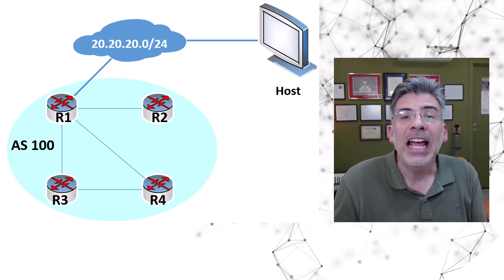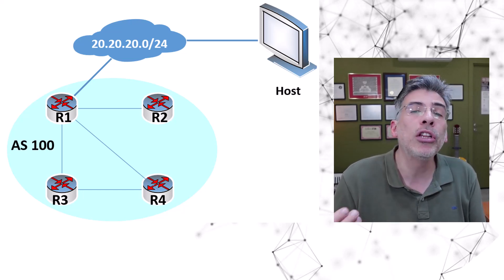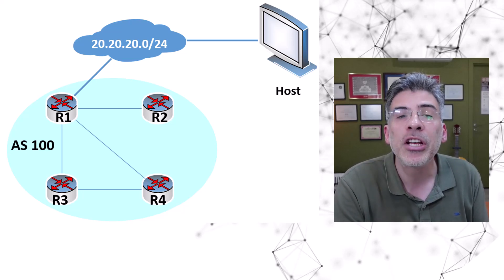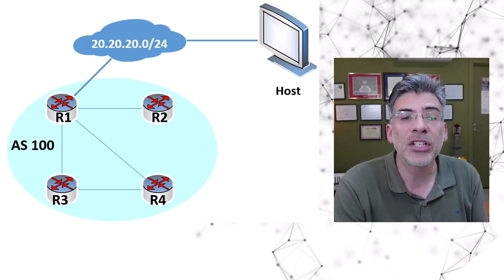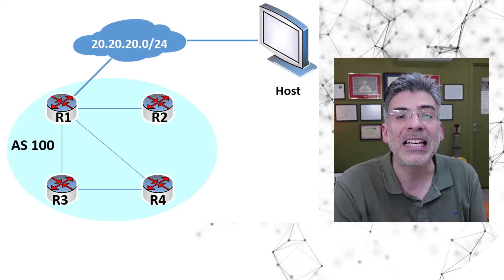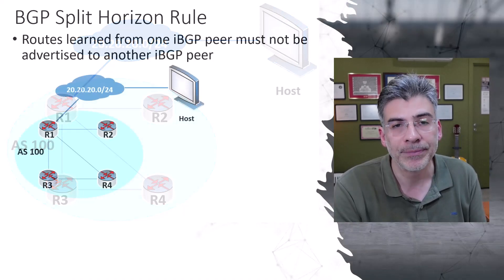At this point, let me introduce a rule that goes along with this full mesh peering requirement. This rule is called the IBGP split horizon rule.